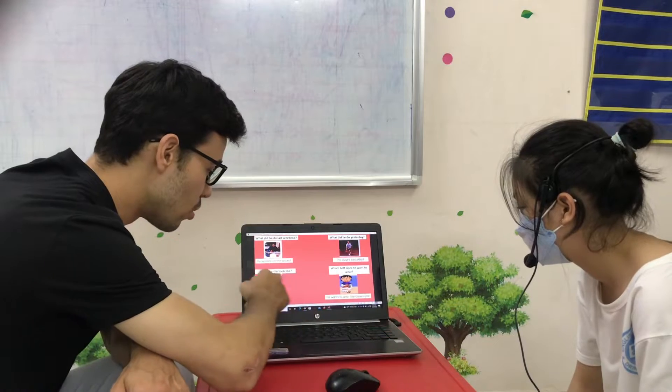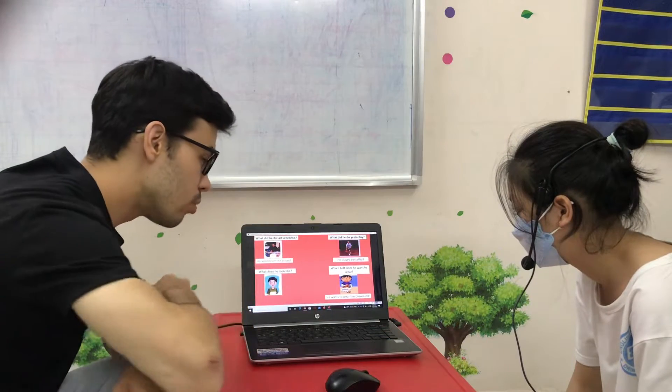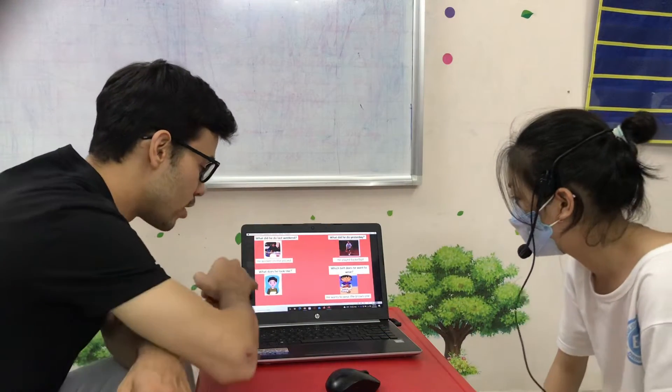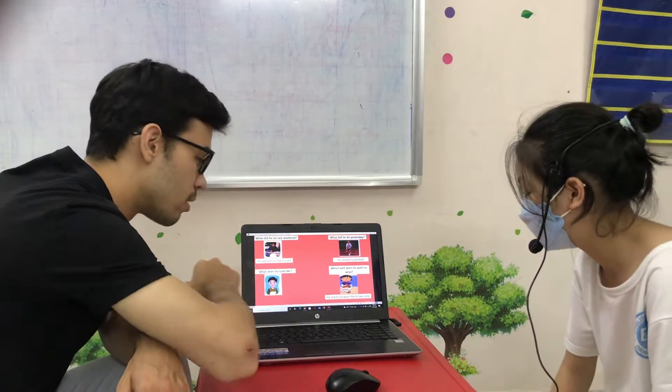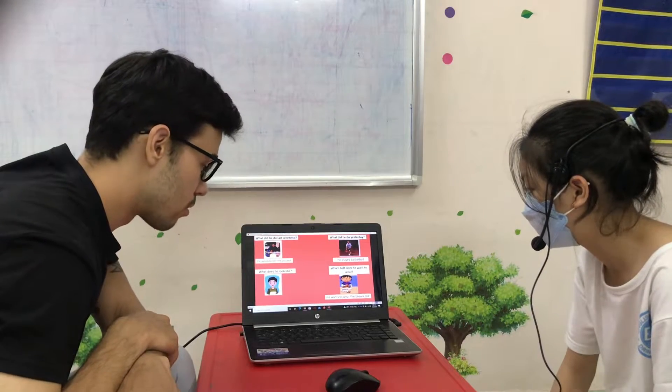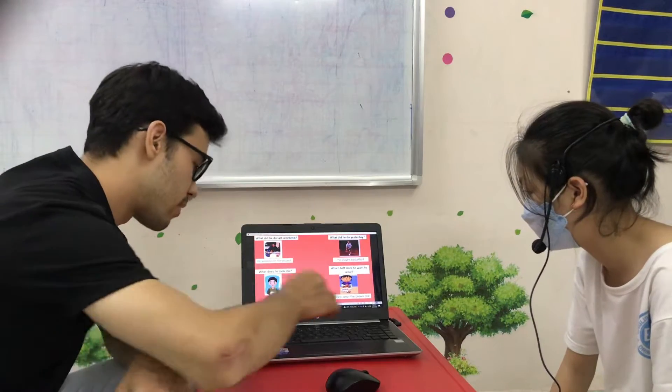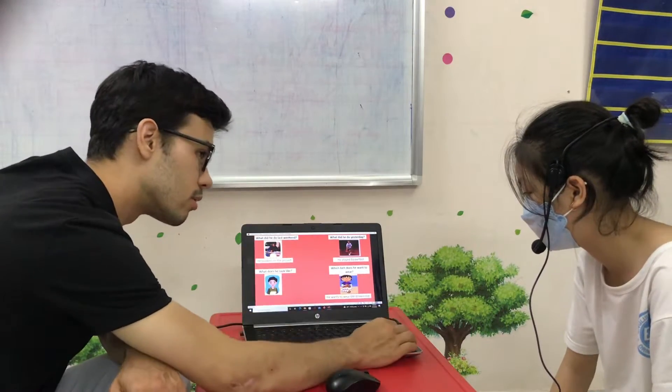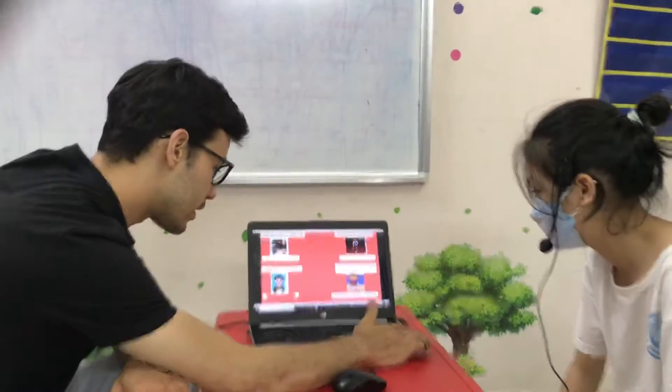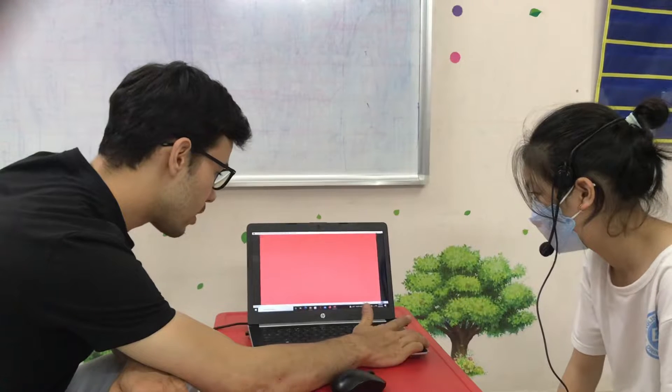And last one, what does he look like? What is his hair? He has short black hair and black eyes. That's right, okay.